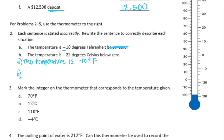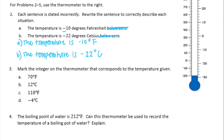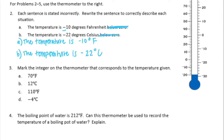Part b: 'the temperature is negative 22 degrees Celsius below zero.' Again, 'below zero' is redundant because it already says negative 22 degrees Celsius. The corrected sentence is: the temperature is negative 22 degrees Celsius.